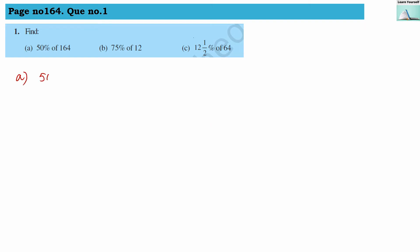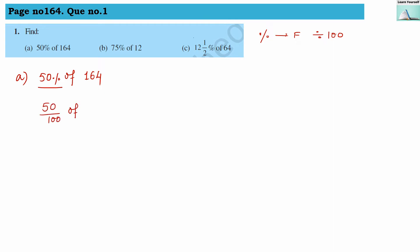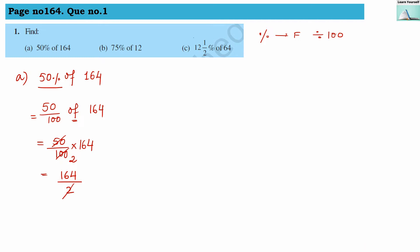Let us start with numerical A: 50% of 164. We are converting this percentage into fraction by dividing with 100, so 50 divided by 100, and 'of' means multiplication with 164. Simplifying: 50 twos are 100, so we get 164 divided by 2. Since 82 twos are 164, our answer is 82. That means 50% of 164 is 82. Another way: simply divide 164 by 2 to get 50% of 164.